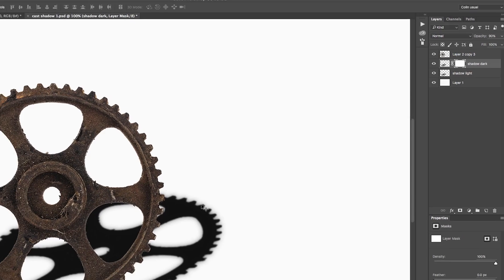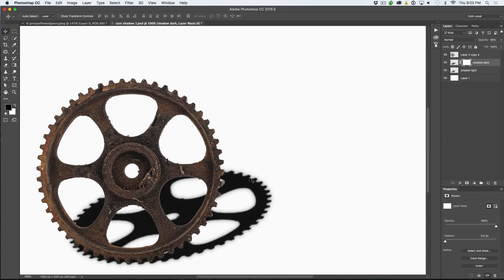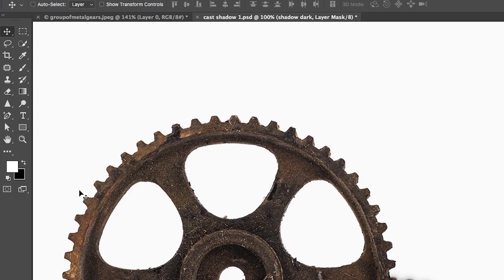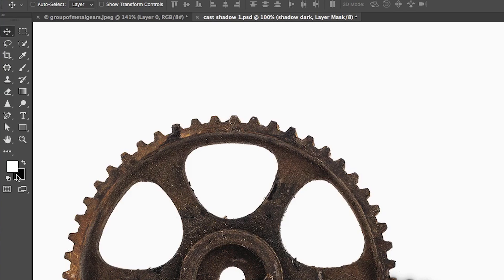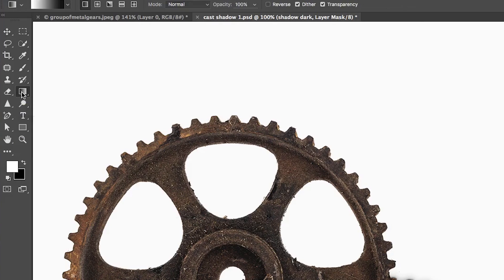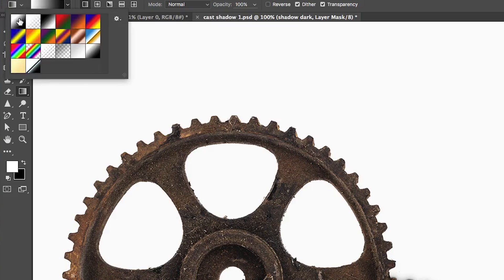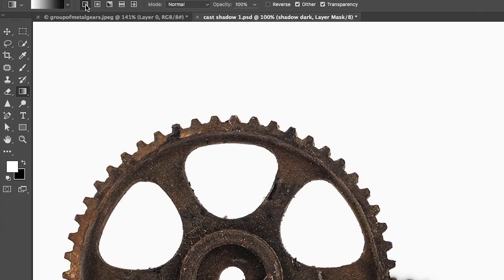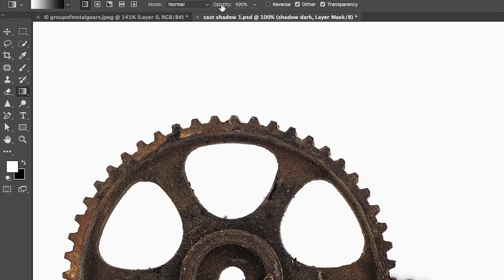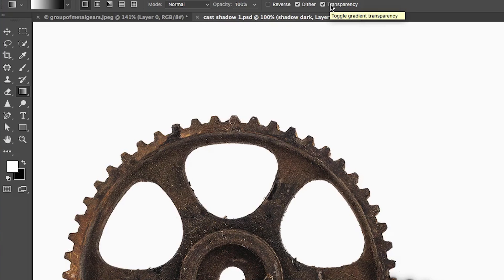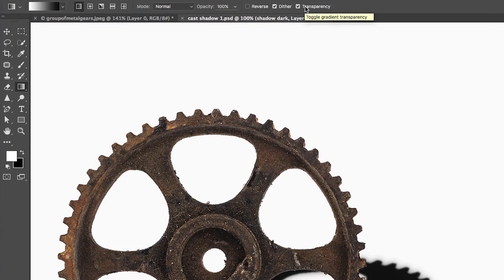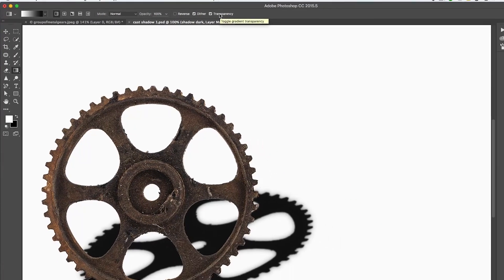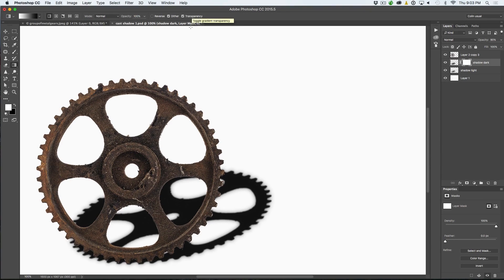Now what we're going to do is we're going to use a gradient to blend the dark with the light. So let's hit the D key, first of all, to reset the foreground and background colors to black and white. Go up to the Gradient Tool. Go to the top here. Make sure the first option is selected, foreground to background. Make sure it's a linear gradient. We're in normal blending mode, and the opacity is all the way up to 100. Also make sure the transparency is turned on. Not that it really matters too much in this case, but it's still a good habit to have.